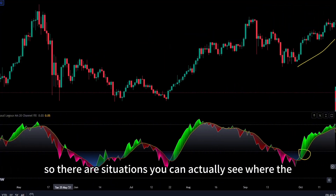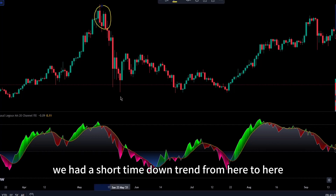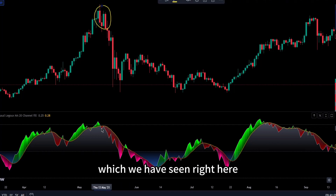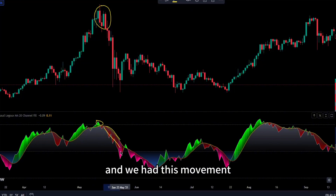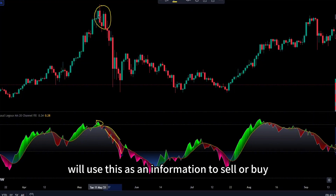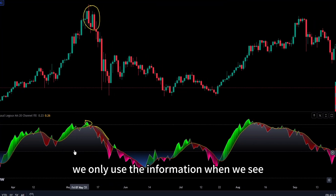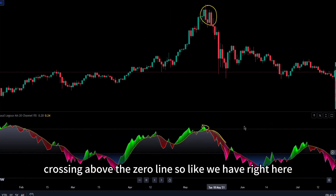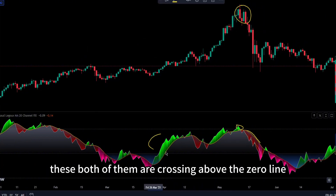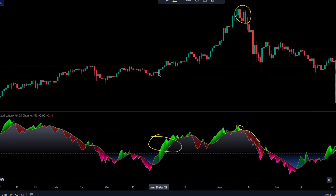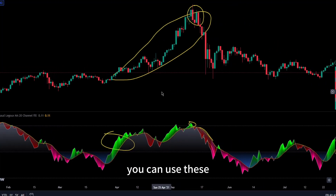There are situations where you can see a crossover — like this one — where we had a short-time downtrend from here to here, with volume buoyancy crossing below the MA line. Many people would use this as information to sell or buy, but that is not what we are targeting. We only use the information when we see both of them crossing below the zero line or crossing above the zero line. Like right here — both are crossing above the zero line and we had a complete upward movement for almost a month in this particular asset.